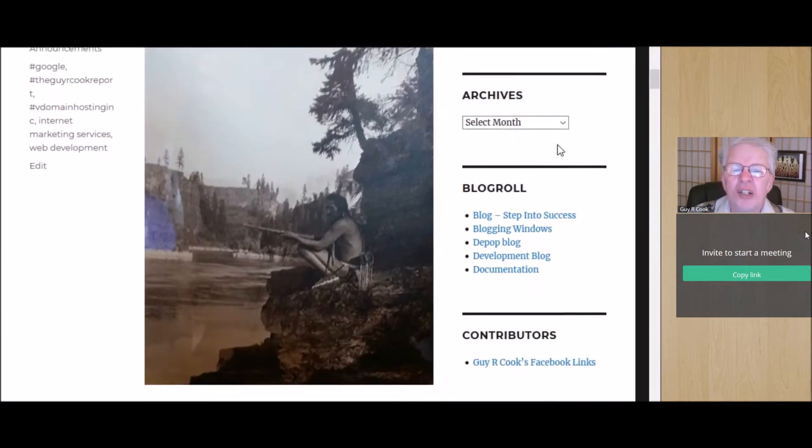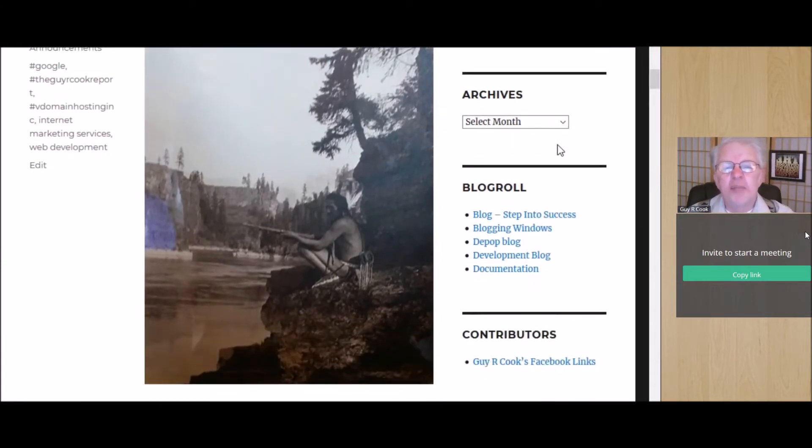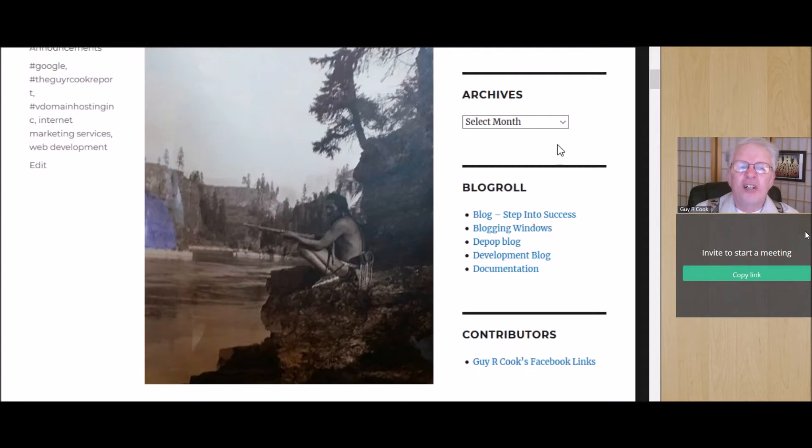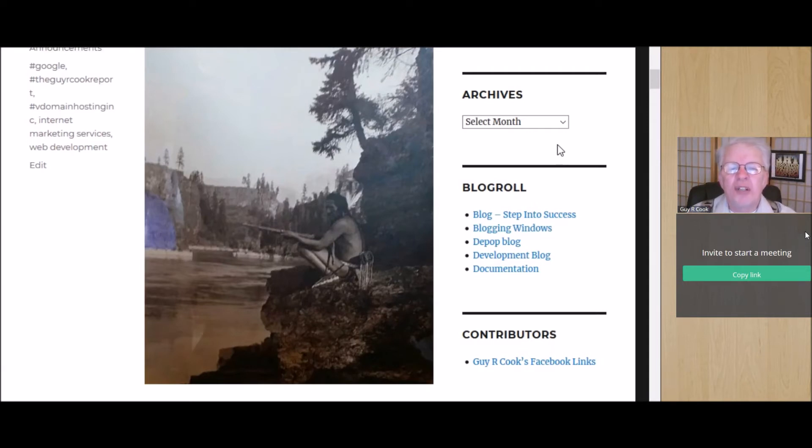If you'd gone to https://theguyrcookreport.podbean.com and then click on the link, that'll take you to the show notes for this episode of the Guy R Cook Report.